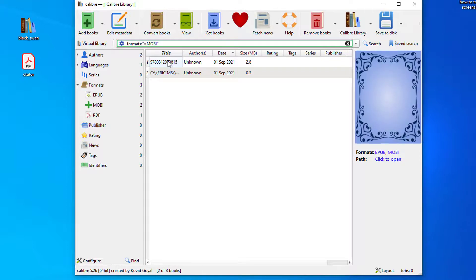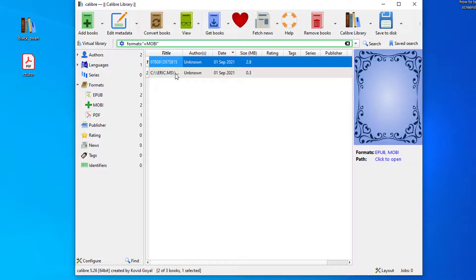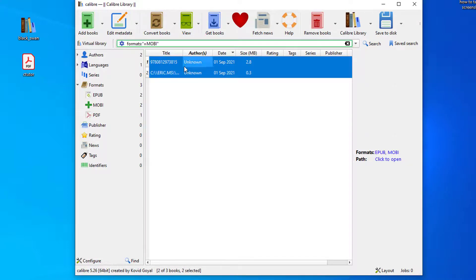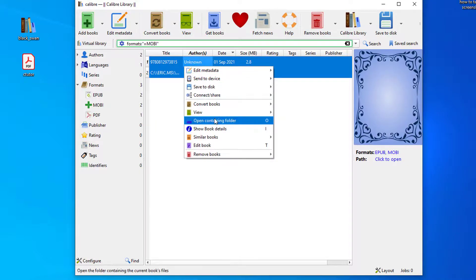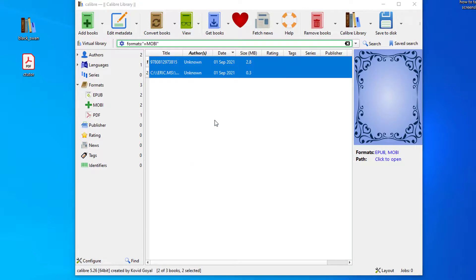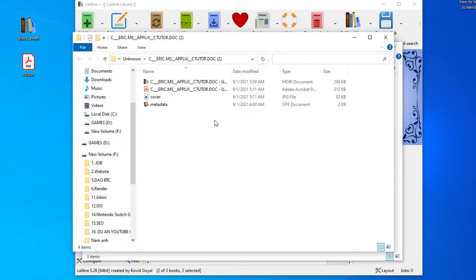Now another way to move your books to Kindle is to open containing folder. That's going to get you to the directory where the books are located. You can actually simply copy both of the books, go to your PC, go to Kindle.